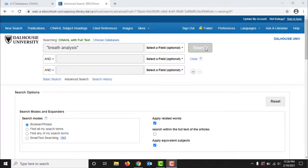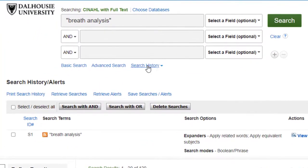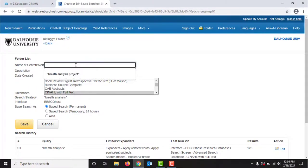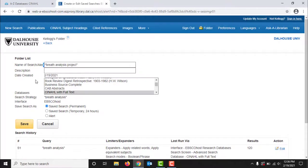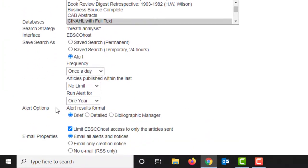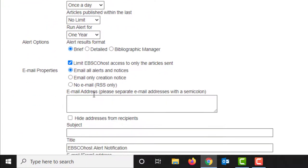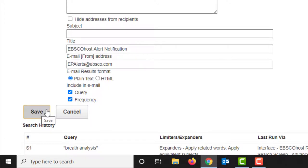Let's create an alert in CINAHL now. Make sure you're logged into the database using your EBSCO account. Then run your search as usual. Once finished, click Search History under the search box, then click the check box beside the search you want to create an alert for. Then click Save Searches/Alerts, and give the search a name — here I am using the same name as before, Breath Analysis Project. Then by clicking Alert, I am given more options to specify how often I receive my alerts and for how long, as well as the email address I want my alerts sent to. Then be sure to click Save so the alert will be created.